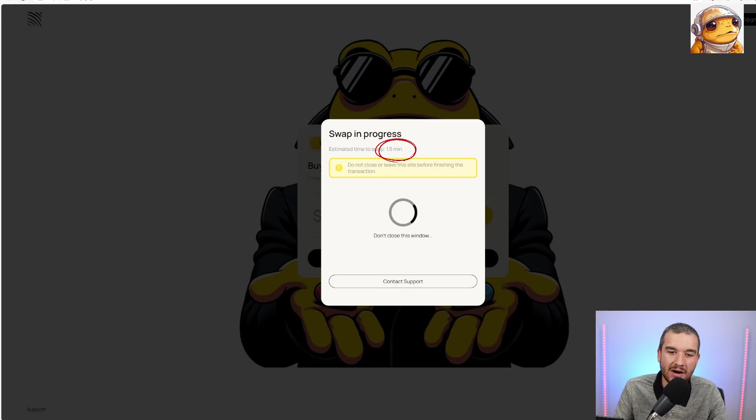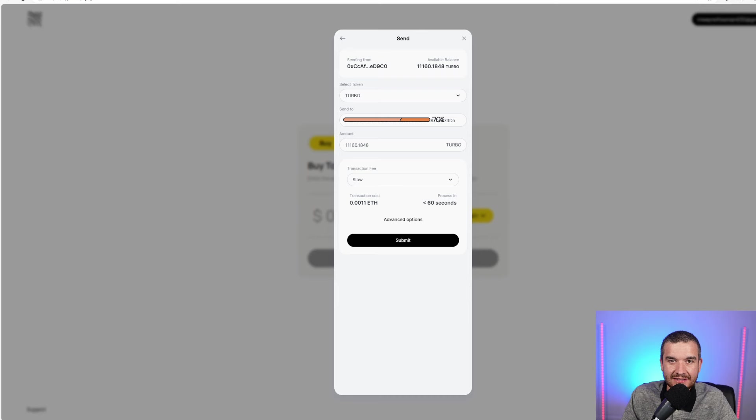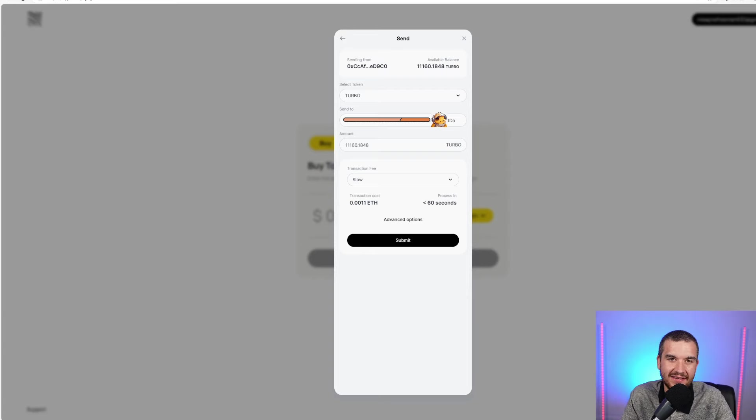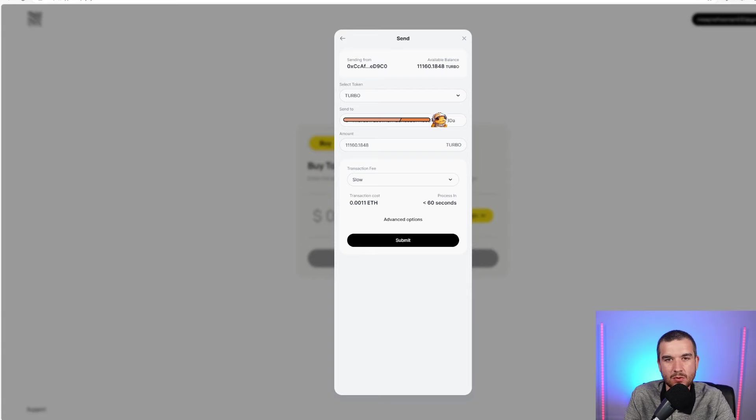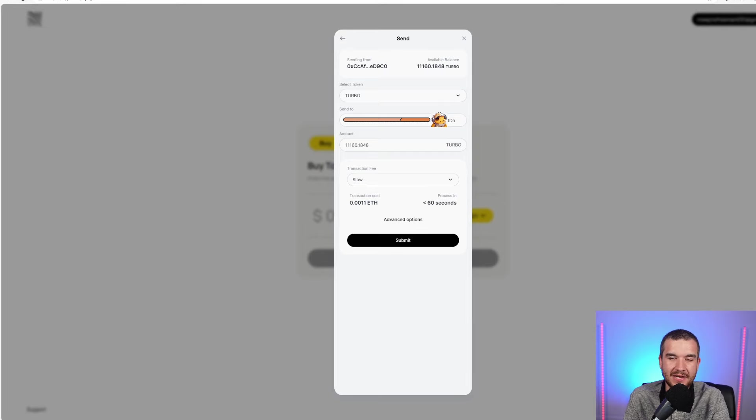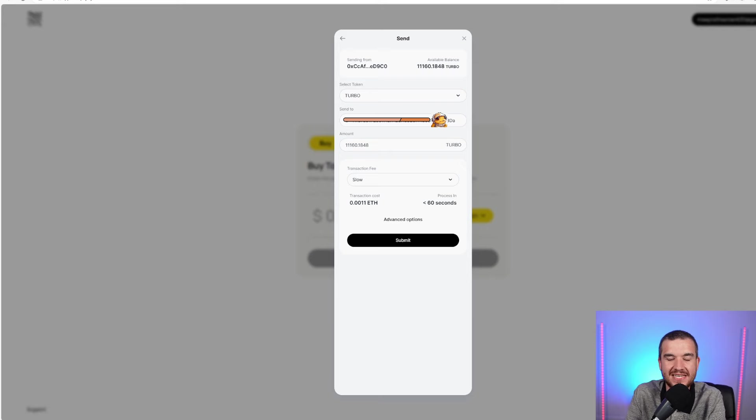That entire process we just detailed took about three minutes to get the Turbo into the account. Remember, this is working with decentralized exchanges, so the quoted amount will sometimes change from the amount received.